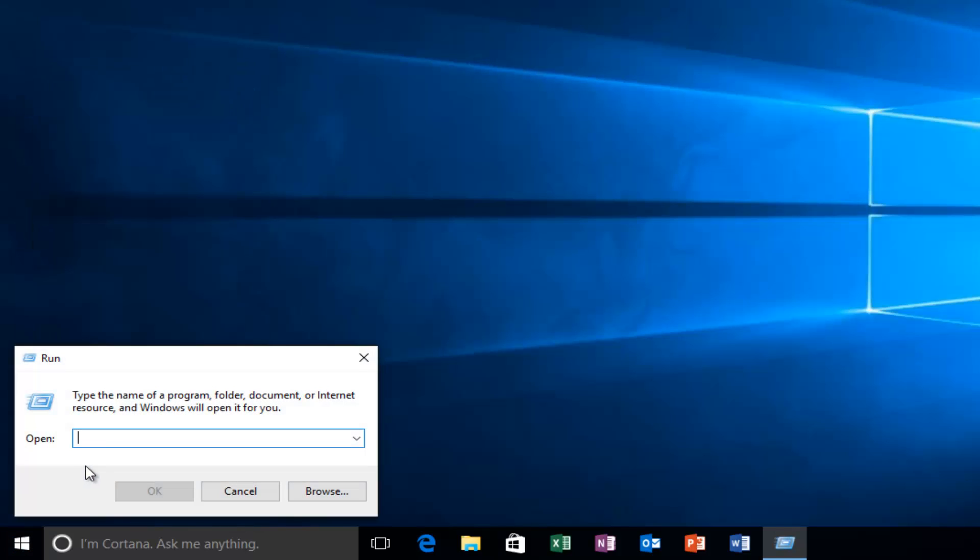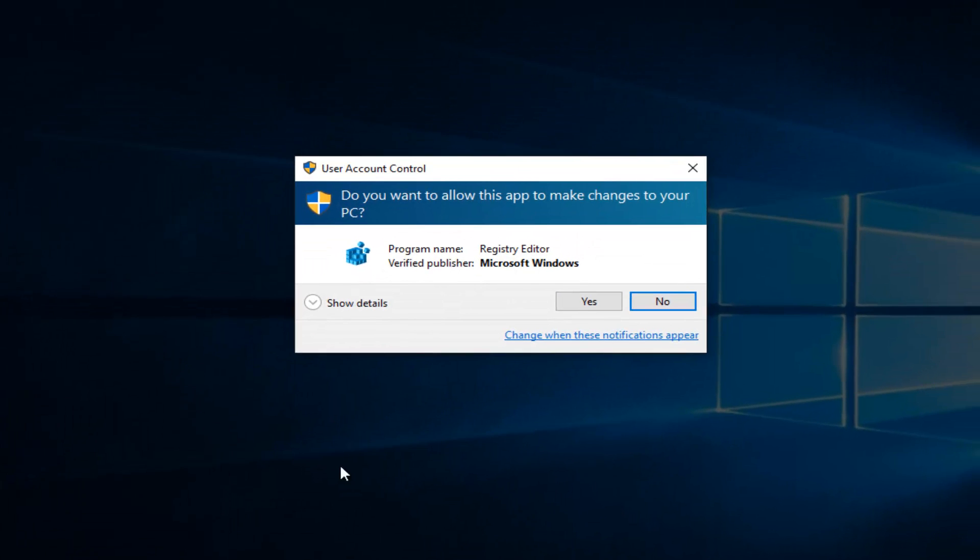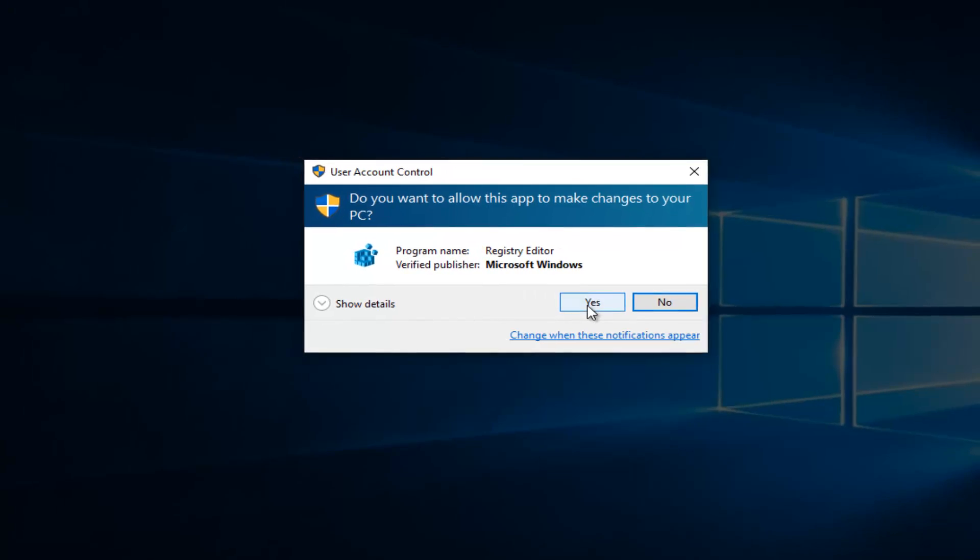Now all we want to do is type in regedit, R-E-G-E-D-I-T. And then left click on OK. If you receive a user account control window, select yes.